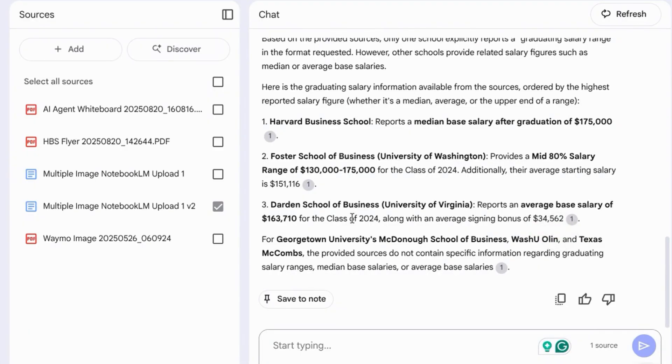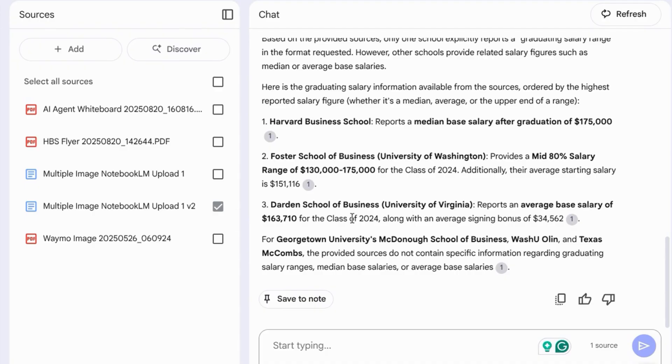Now we didn't ask it to order according to average starting salary, so I'll take this. And then for the rest of the schools: Georgetown, Washington University Olin, Texas McCombs, they didn't provide their salary ranges or any salary data.